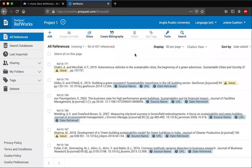Hello, in this final video on using RefWorks for ARU staff and students, I'm going to show you how to create a bibliography.